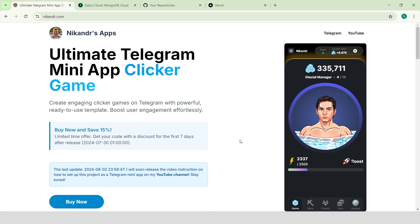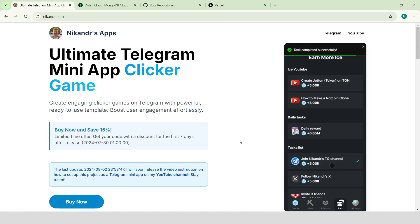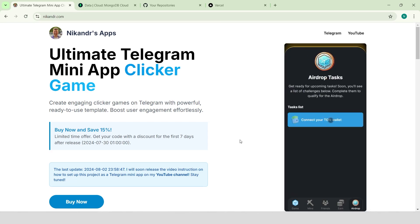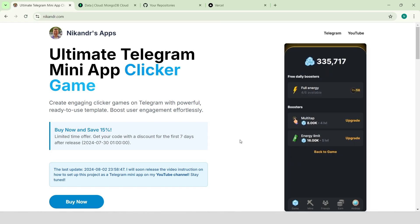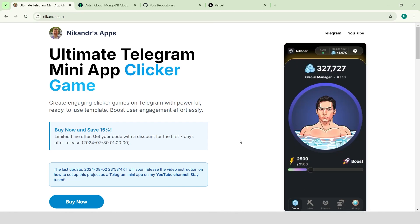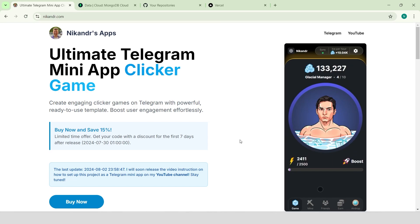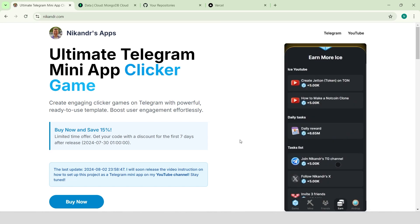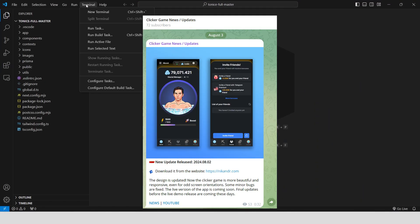As an example for this video, I'll be using my ultimate Telegram mini-app clicker game project. It's a full-stack Next.js 14 project with a beautiful front-end design and robust server-side functions. You can buy it now with a 15% discount — simply connect your TON wallet to the website, sign the payment transaction and download the code right away. In the future, you can download updates by connecting the wallet you used for payment. Check updates in the Telegram channel, all links are in the description.